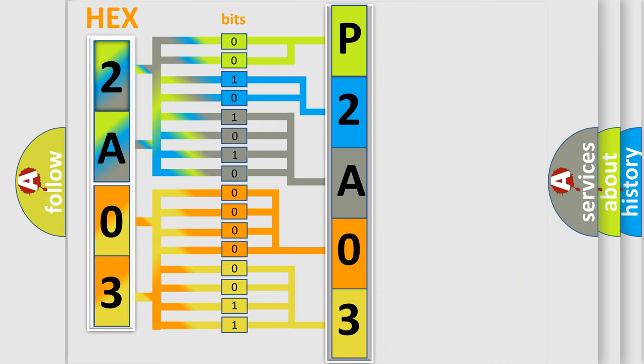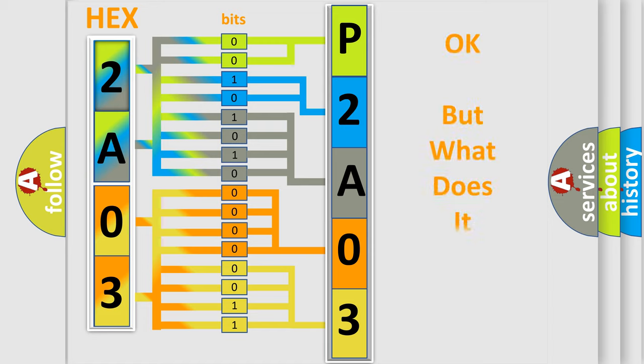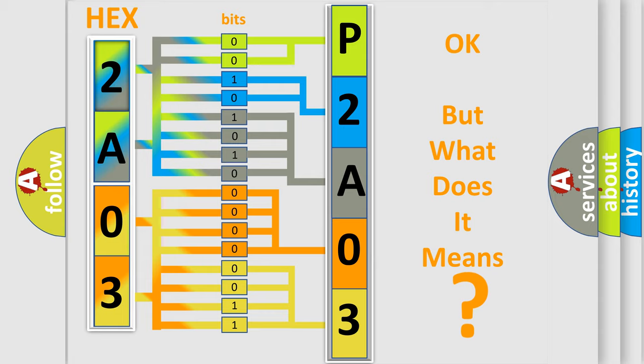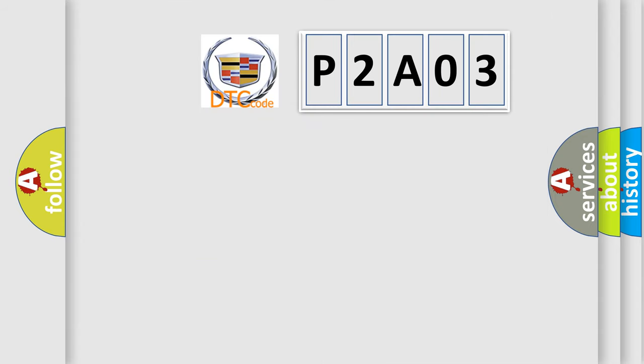We now know in what way the diagnostic tool translates the received information into a more comprehensible format. The number itself does not make sense to us if we cannot assign information about what it actually expresses.